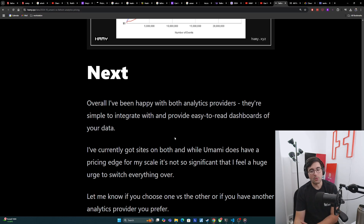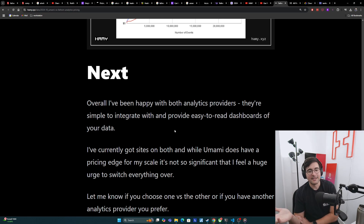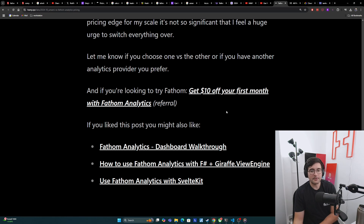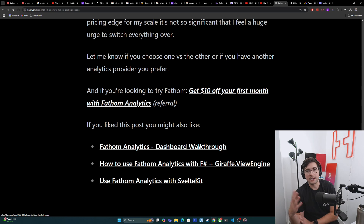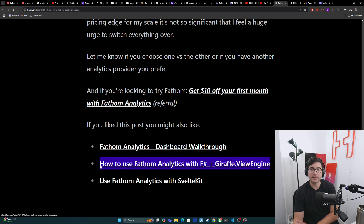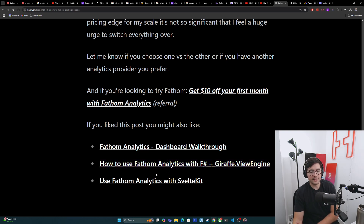Let me know if you choose one versus the other, or if you have another analytics provider you prefer — I'd love to check them out. Analytics is always an important part of any online side project. If you're looking to try Fathom, please use my code — you get $10 off your first month and this goes towards my referral credits. If you like this video, you might also like the Fathom Analytics dashboard walkthrough showing how I use Fathom and what all the parts mean. You might also be interested in how to use Fathom Analytics with F# and Draft.Vue Engine, or how to use Fathom Analytics with Swapkit if that's more of your tech stack.